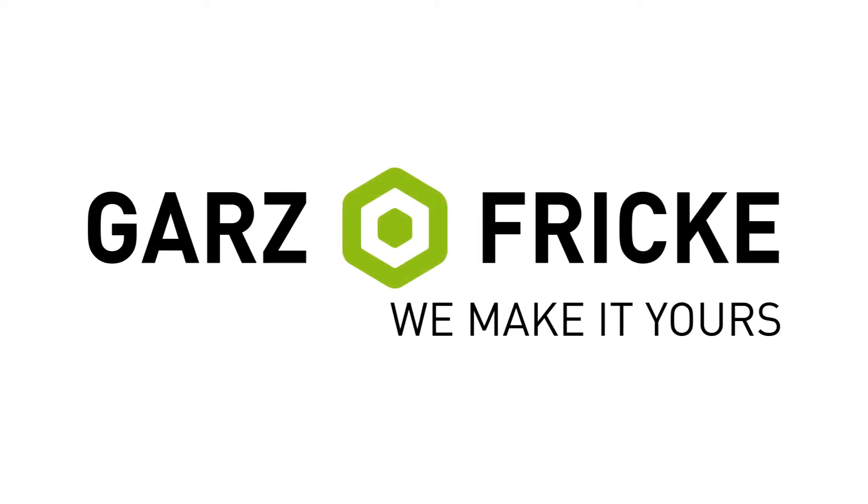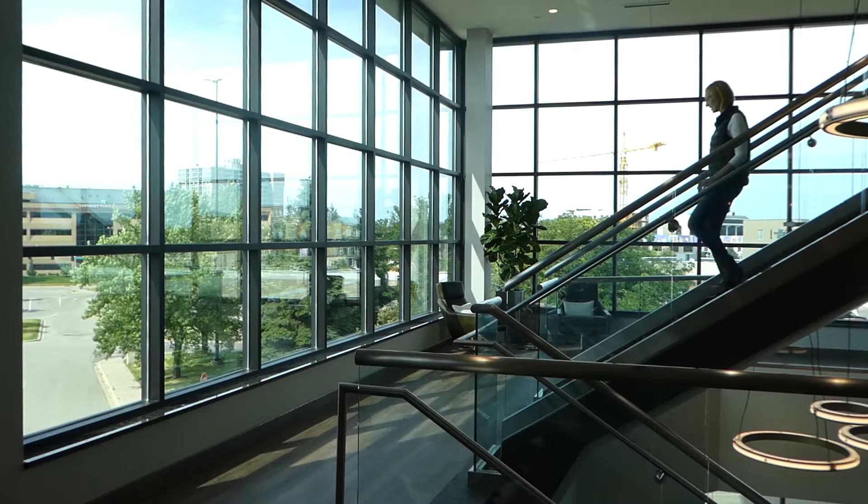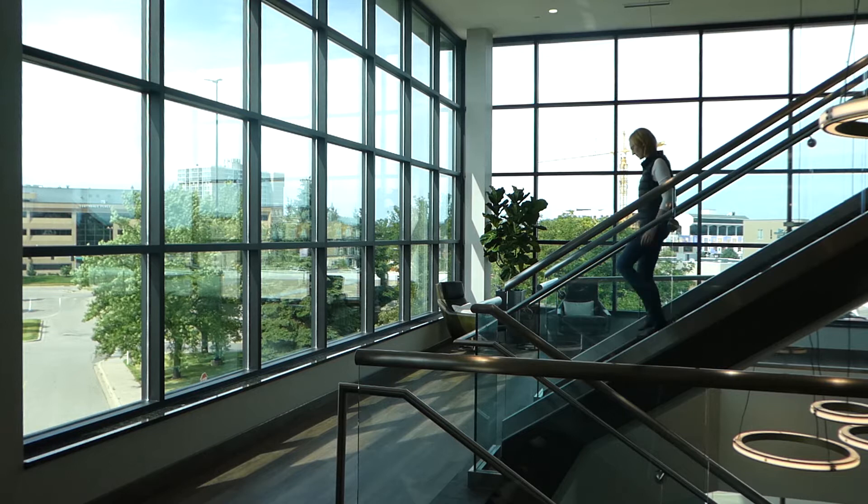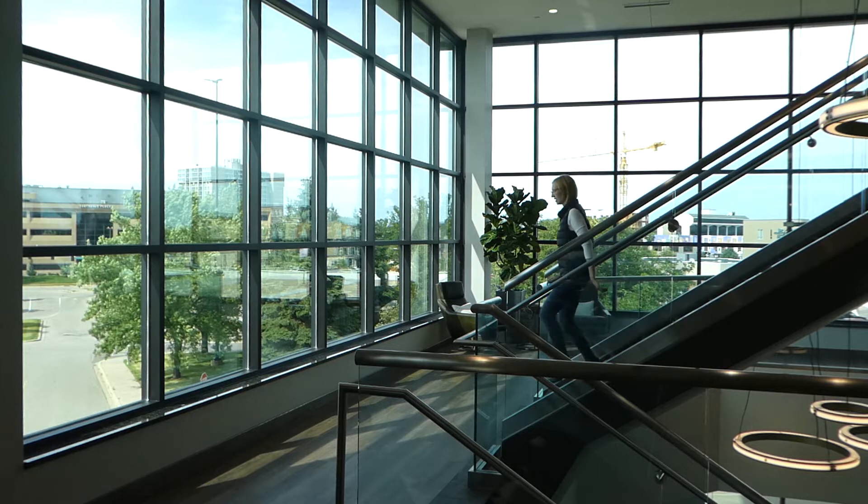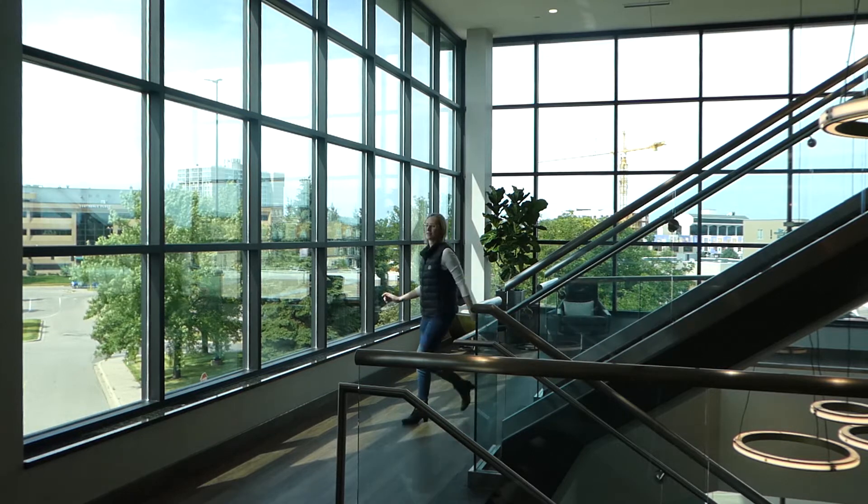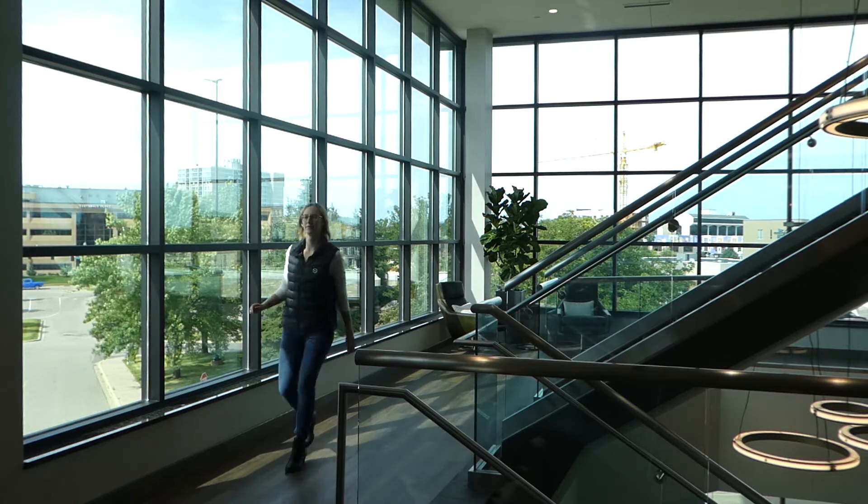Hello from Edina, Minnesota. I'm Laura from Gars and Fricka. Today I'd like to introduce you to our HMI Touch Panel solutions.